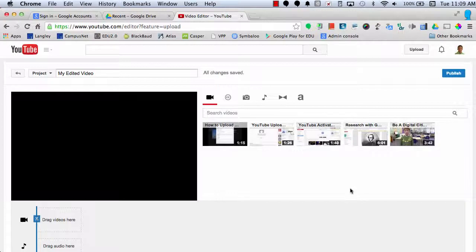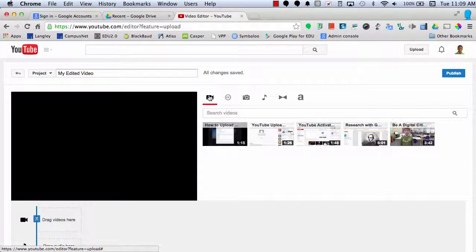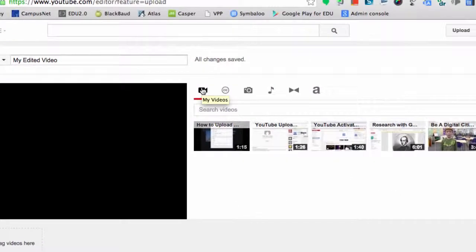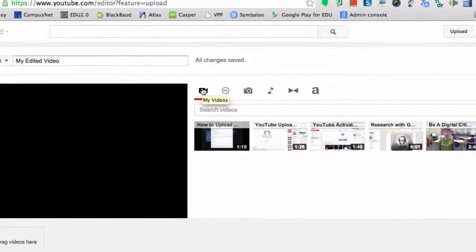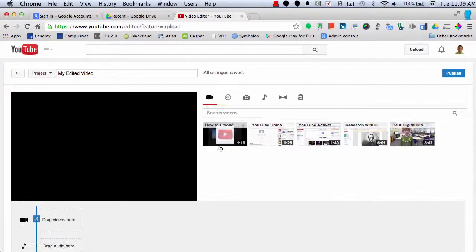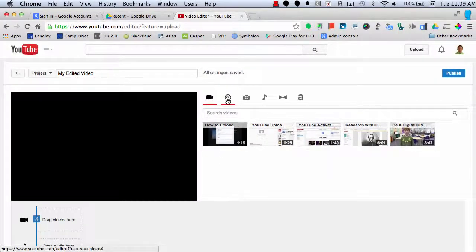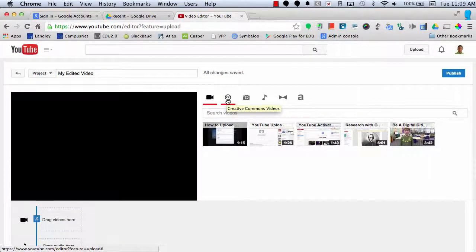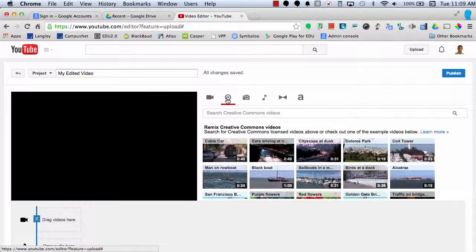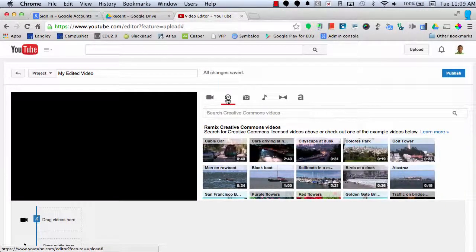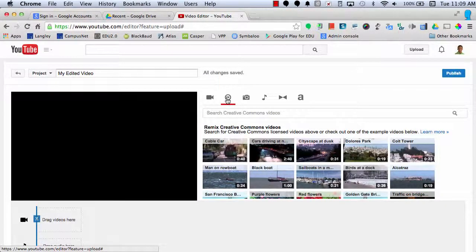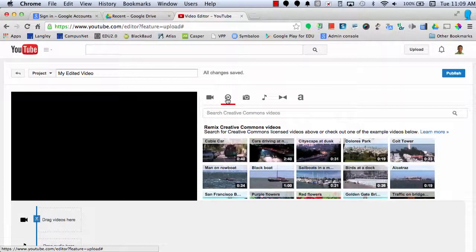Inside the Video Editor, you can see a couple tools at the top. First, you have the videos that show up in your YouTube account. You can also search for Creative Commons videos. These are videos that people have posted to YouTube with Creative Commons license to allow other people to use and edit for their own personal videos.